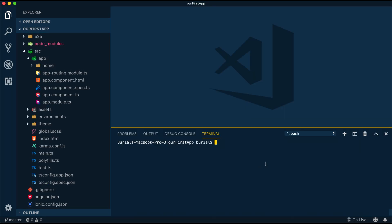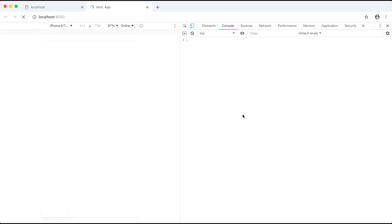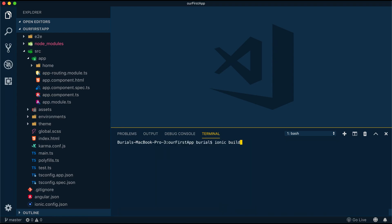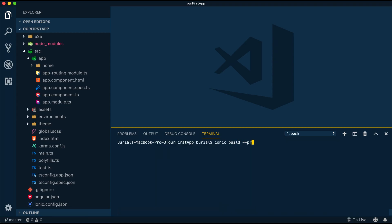Now that we have some knowledge of the structure of Ionic 4 application, we can go ahead and use Ionic serve so we can serve our application in our browser. When we are ready and satisfied with our application, we can build it using the Ionic build command.